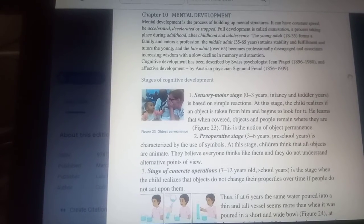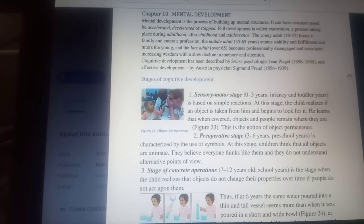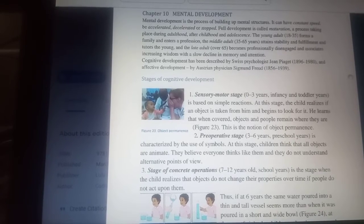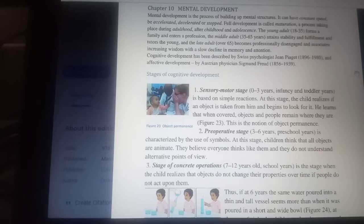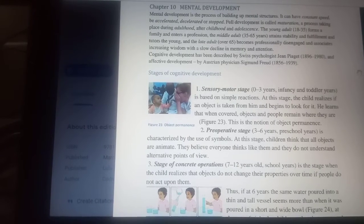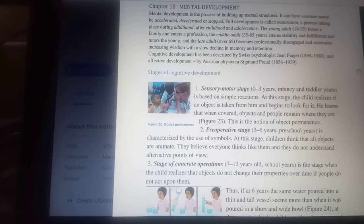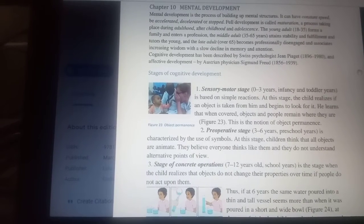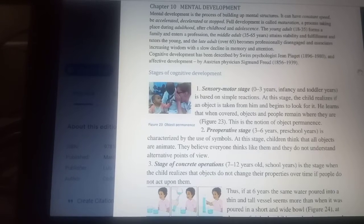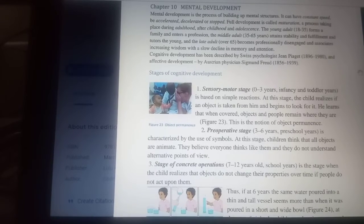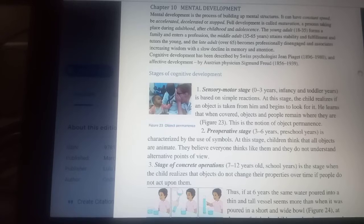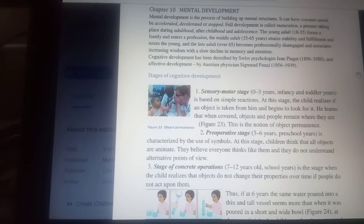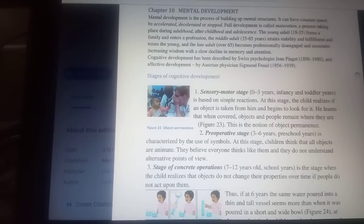The middle adult, between 35 and 65 years, attains stability and fulfillment and tutors the young. And the late adult, over 65, becomes professionally disengaged and associates increased wisdom with a slow decline in memory and attention.